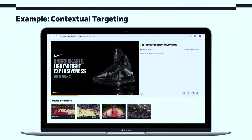Here's an example of contextual targeting by itself. I, Nola, am watching the top 10 plays of the day on dailymotion.com — so this is basketball — and it's identified that I'm watching basketball content, so I get served an ad for Nike shoes.